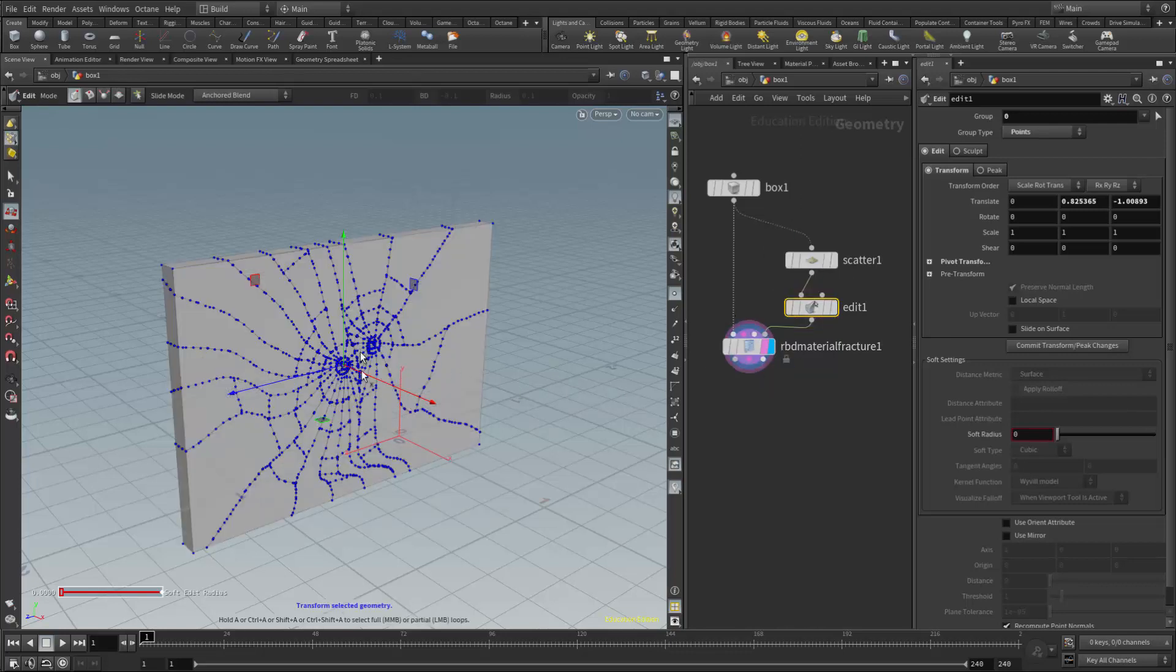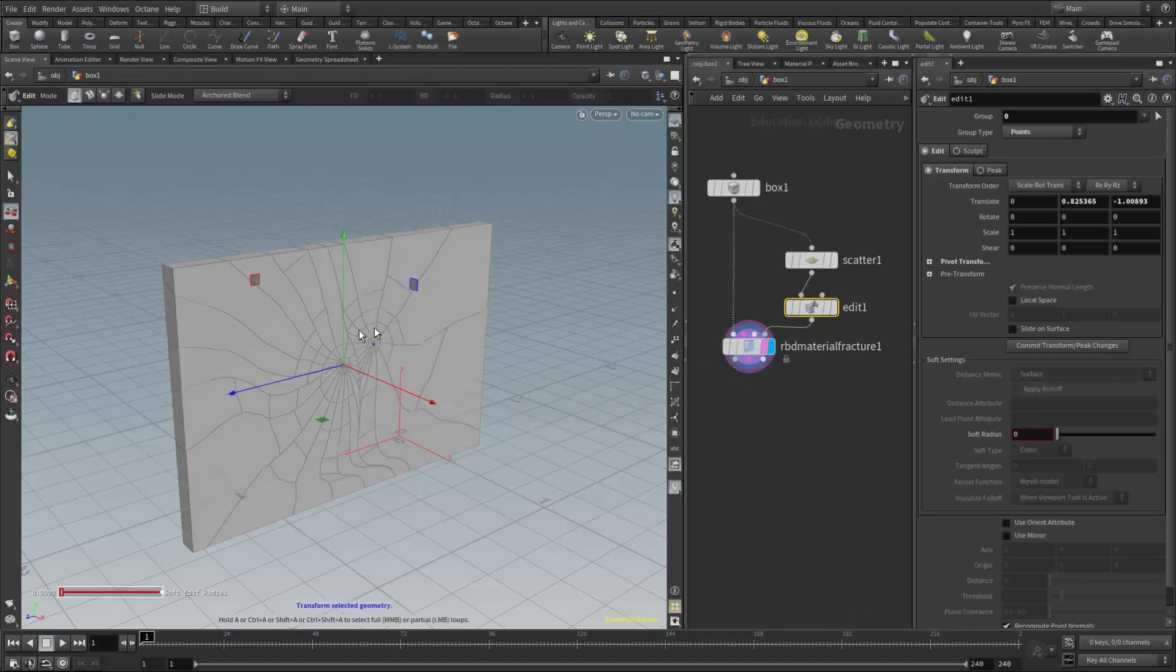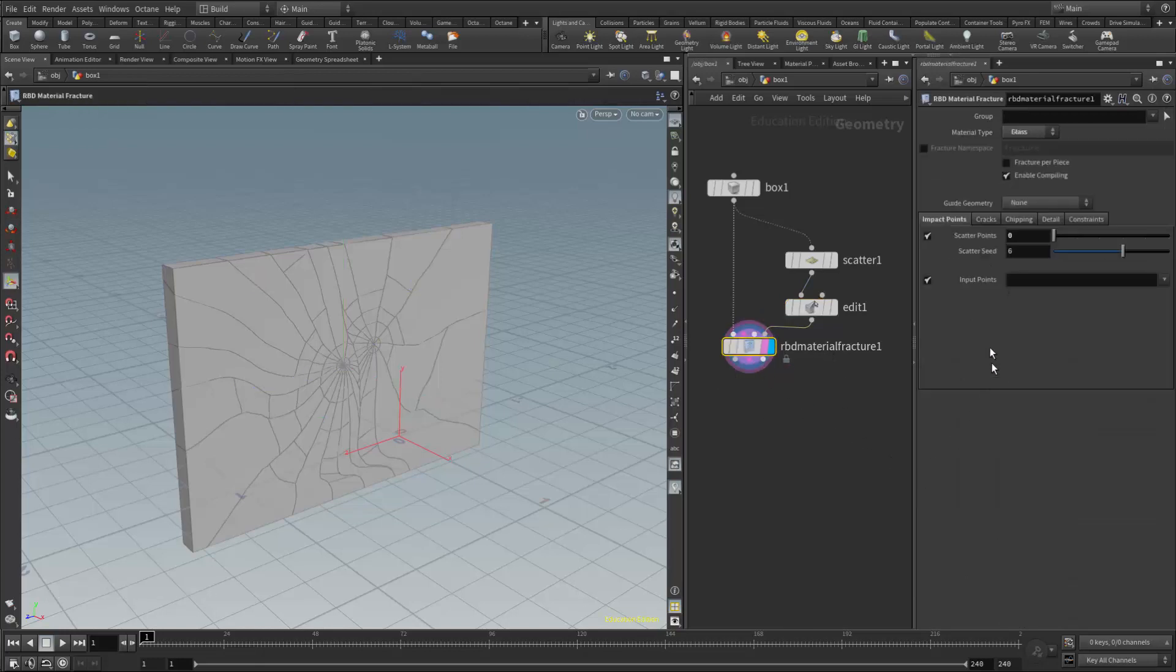So that'll do it for this lesson. This was the additional shaping tool that we went over in class to augment what we had done the week before with the Voronoi fracture and the RBD material fracture. And again, that is using the input points coming in from a scatter node.